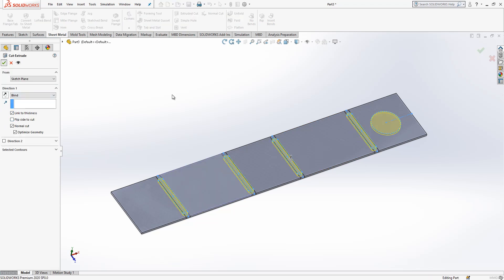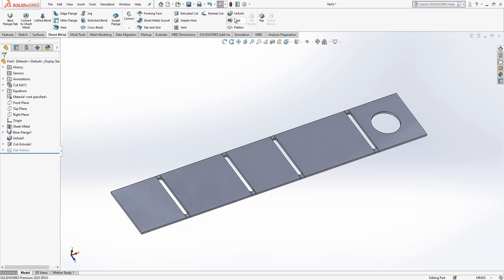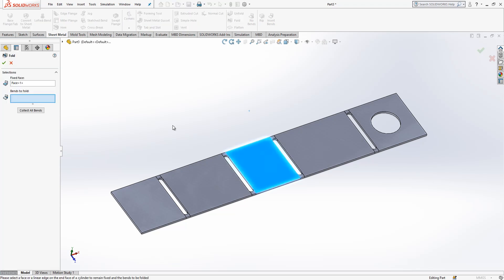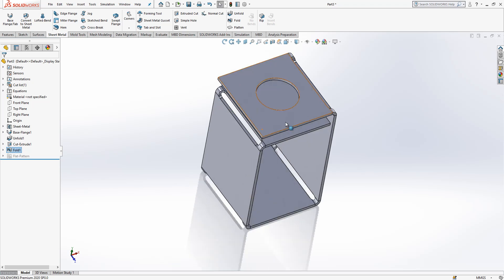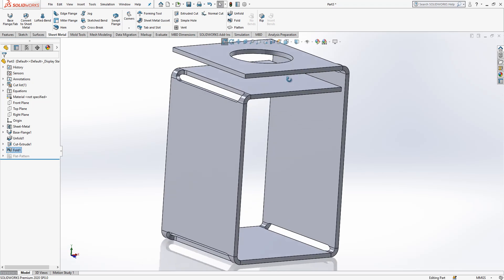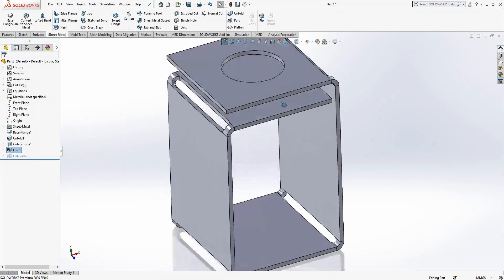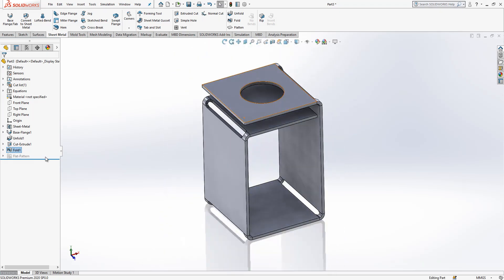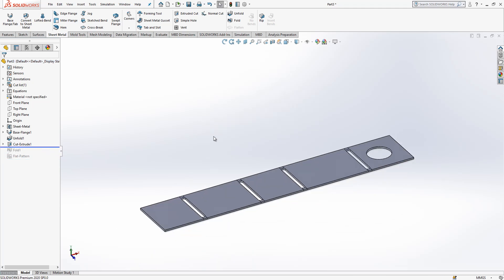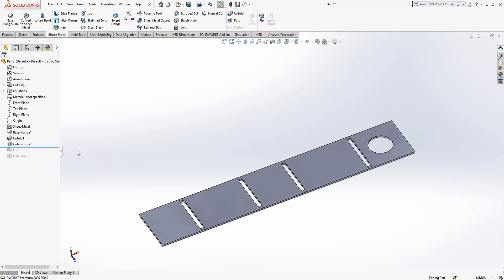We're going to say extrude cut, link to thickness, and close. Let's see now fold and what happens. Yes, we get this — this was what we wanted. I move this and fold becomes active.